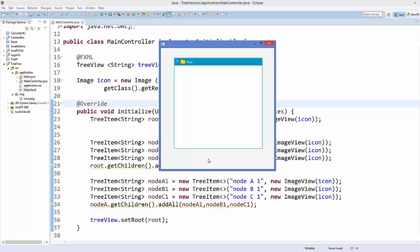Hello guys, welcome to the next video on JavaFX tutorial for beginners. In the last video I showed you how to use tree view in JavaFX and how you can add the root and nodes to the tree view. I also showed you how to add these icons to the tree view.